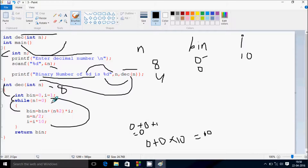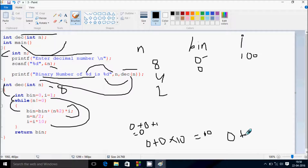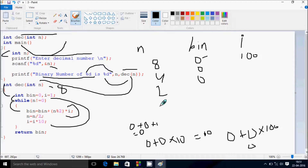From here control goes down: n = n / 2, so 4 / 2 = 2, and i = i * 10, so i value is now 100. Then control goes up, checks: 2 not equal to 0 — condition true. bin = bin + (n mod 2) * i — bin is 0, plus 2 mod 2 remainder returns 0, times 100 — so bin stays 0. Then n = 2 / 2 = 1, and i becomes 1000.